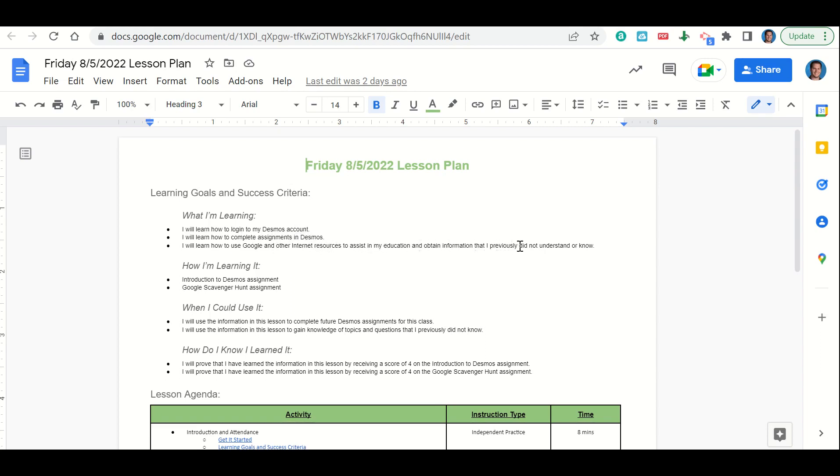How are we learning it? Through the introduction to Desmos assignment and the Google scavenger hunt assignment. When can you use the information in this lesson? To complete future Desmos assignments for this class and to gain knowledge of topics and questions that you previously did not know.